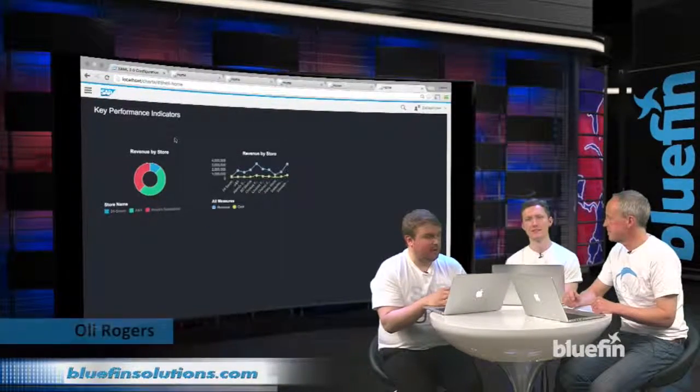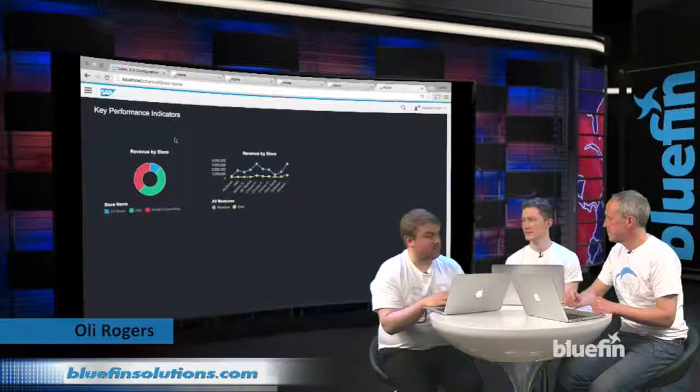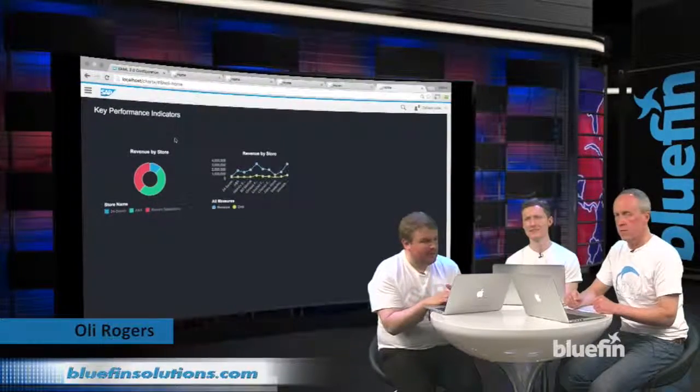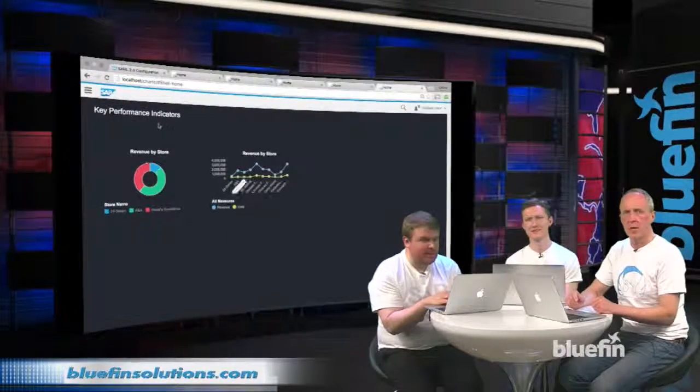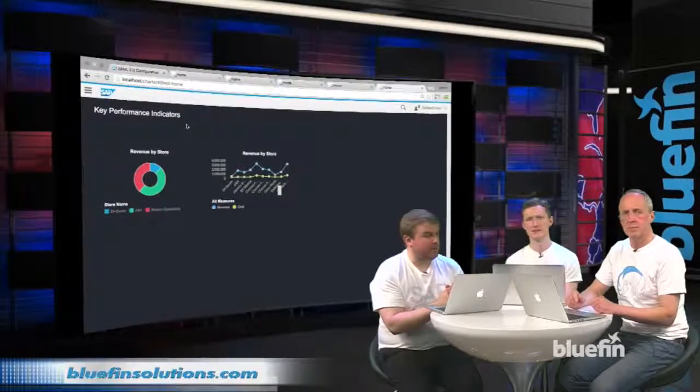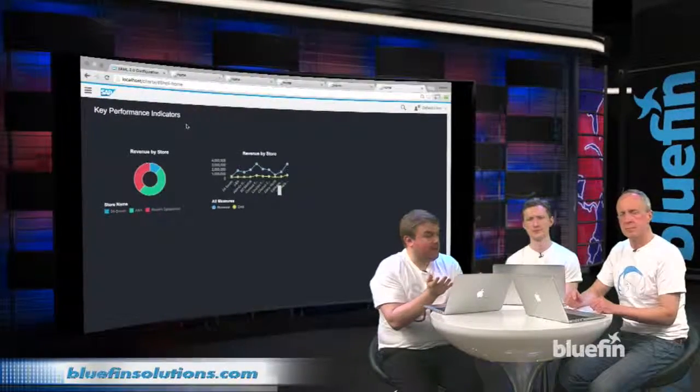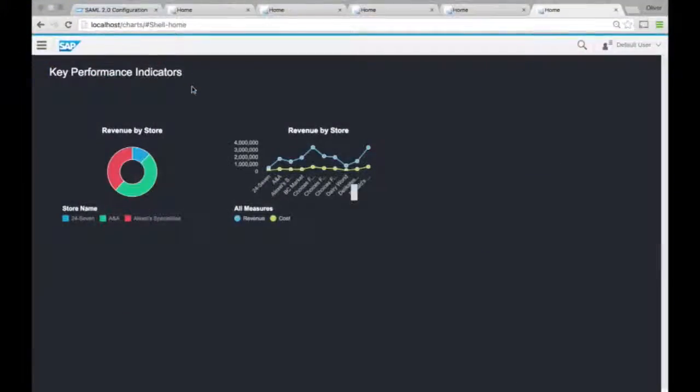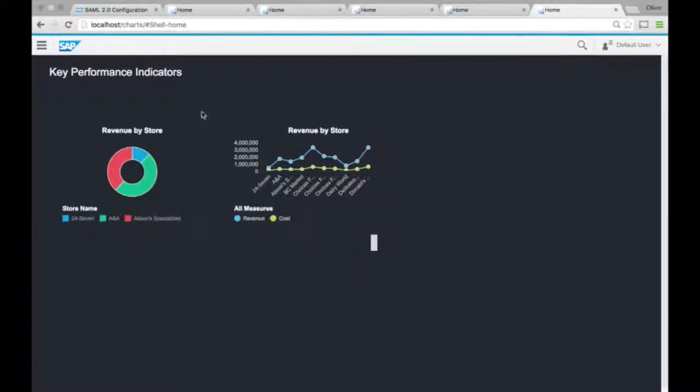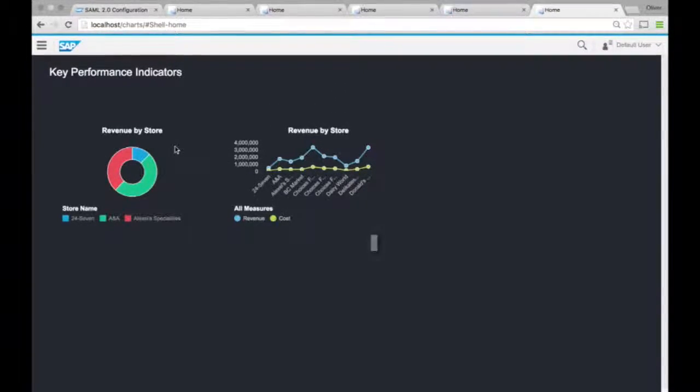The larger tiles are nicer because you can actually show, in this case, we've got like our top ten stores that I'm perhaps looking after a chain of stores, and you can see a lot more information than you can on that smaller tile.